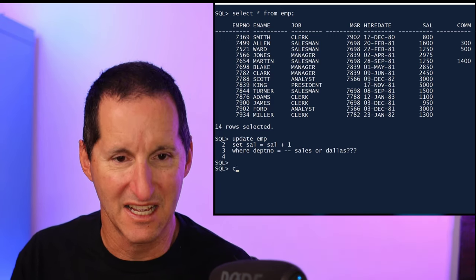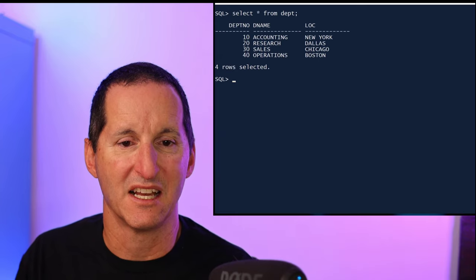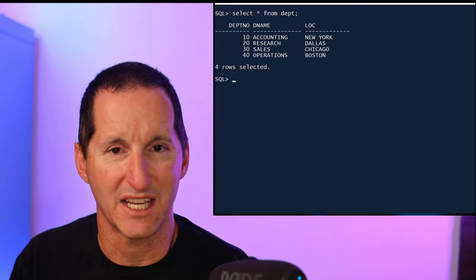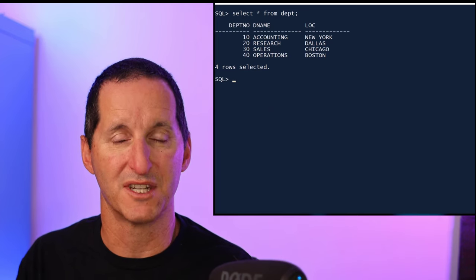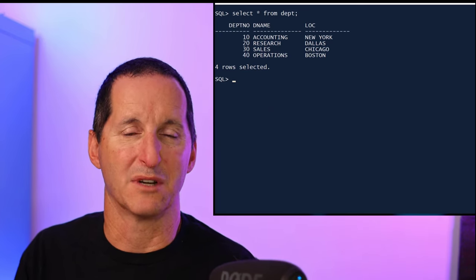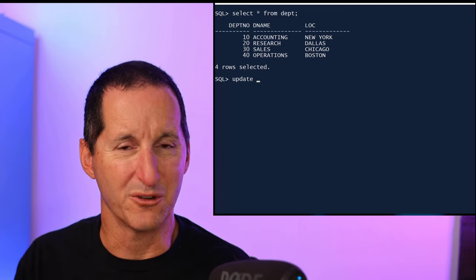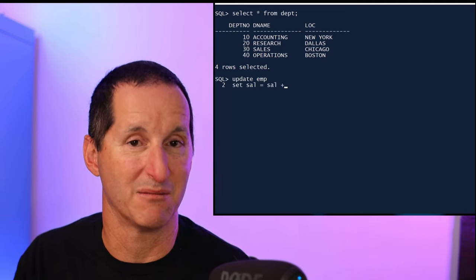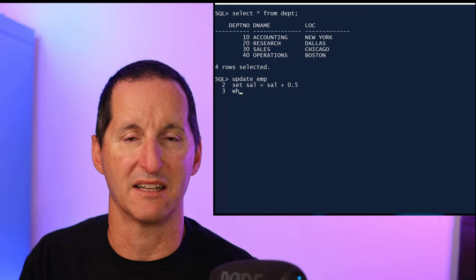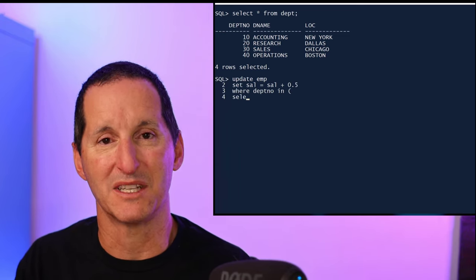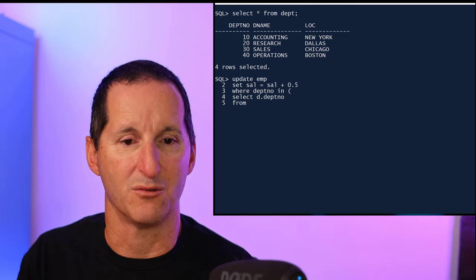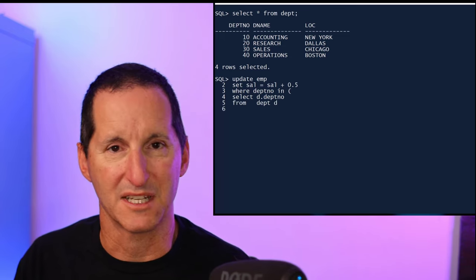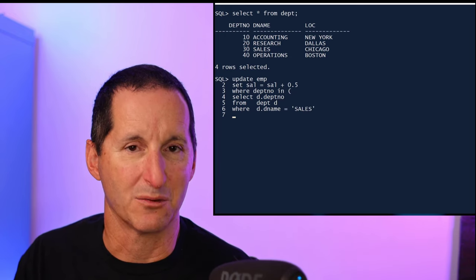Now the problem is those attributes aren't on the employee table. In fact, if I query the department table, you can see it's actually the DNAME and LOCATION that are relevant here. That's what I want to actually use to do my query. Now in releases prior to 23c, we do that with a subquery. So I would then update my employee table and I would change my salary, but to access the fields in the department table, I would have to do a subquery.